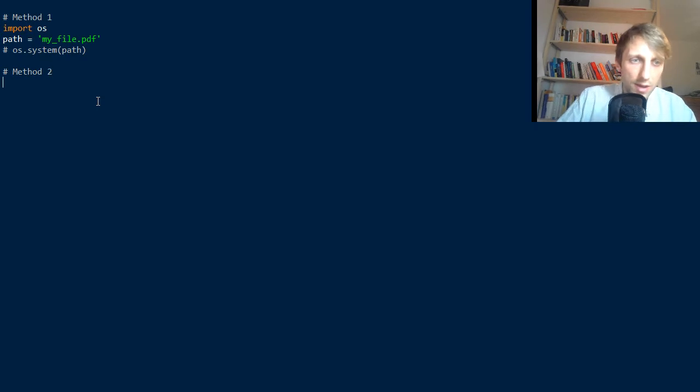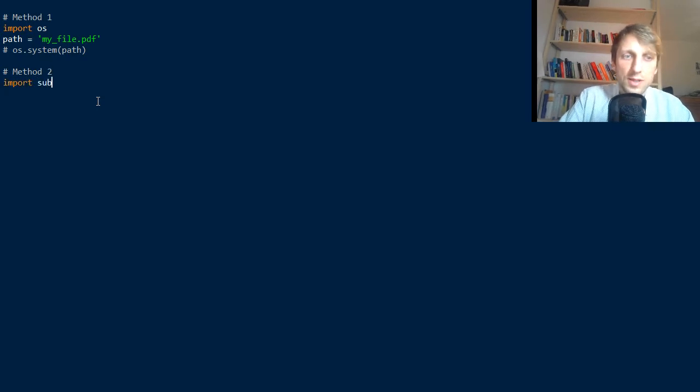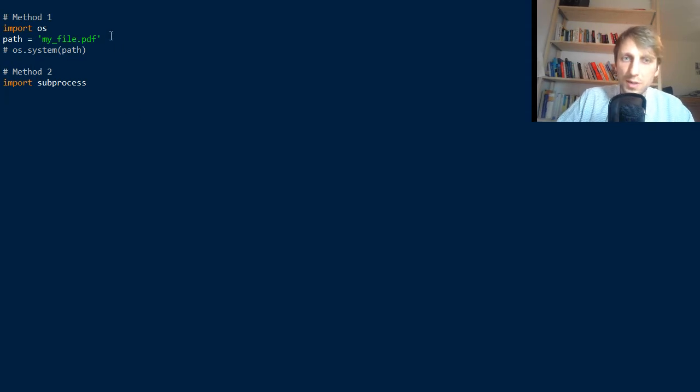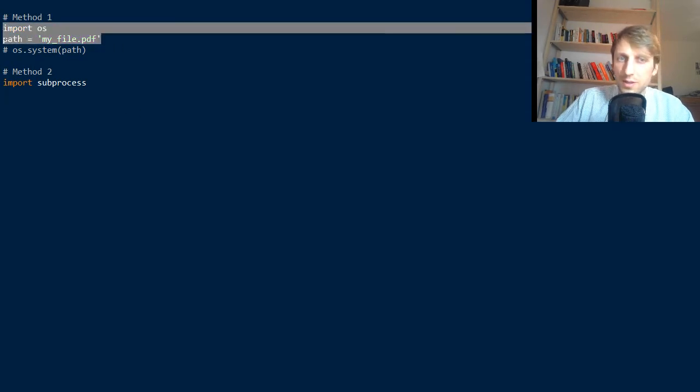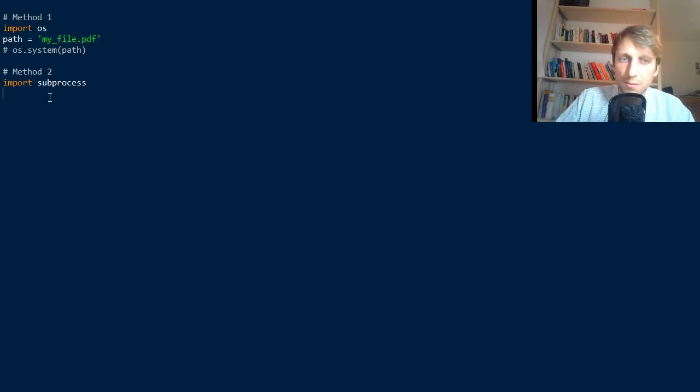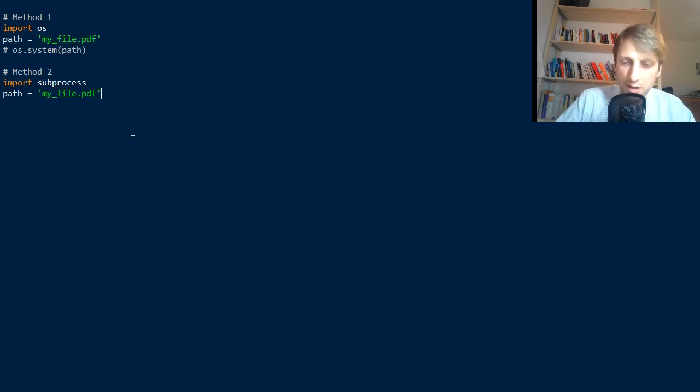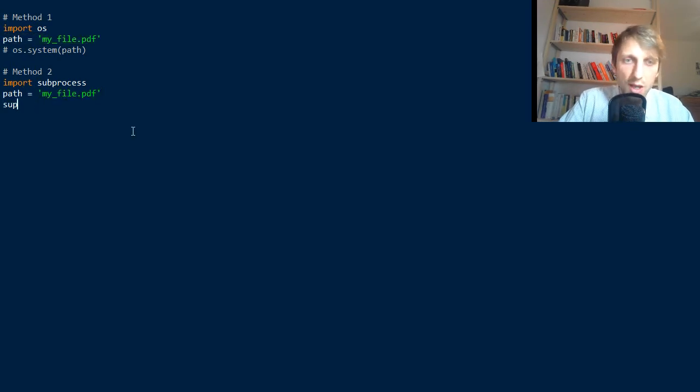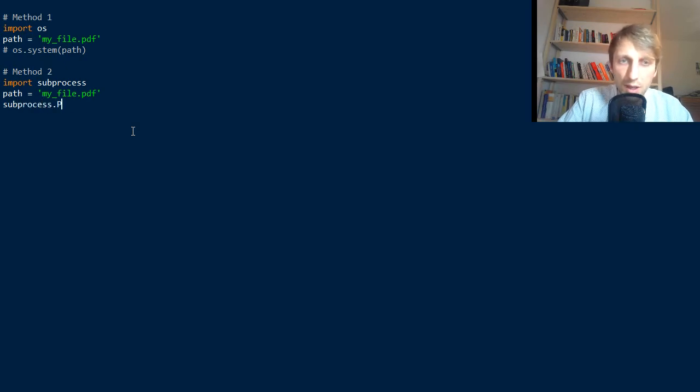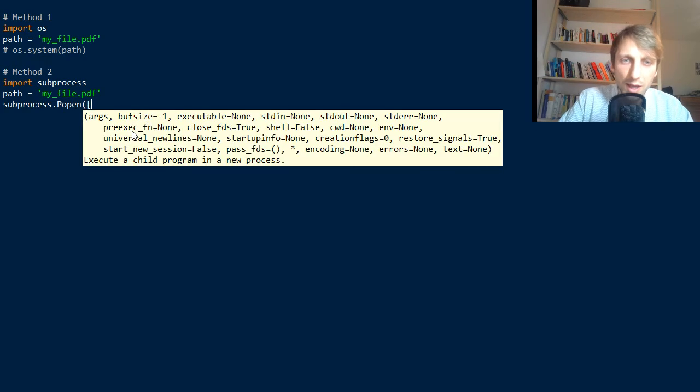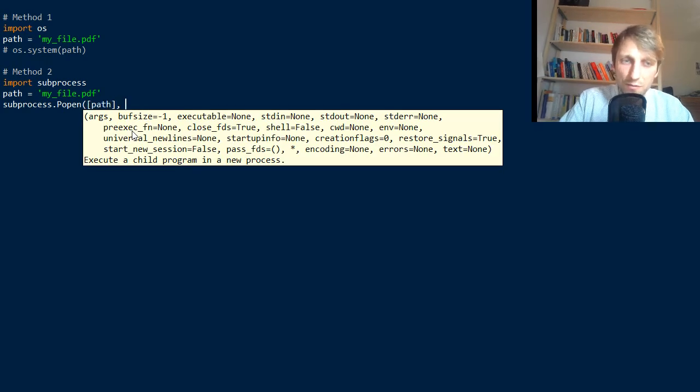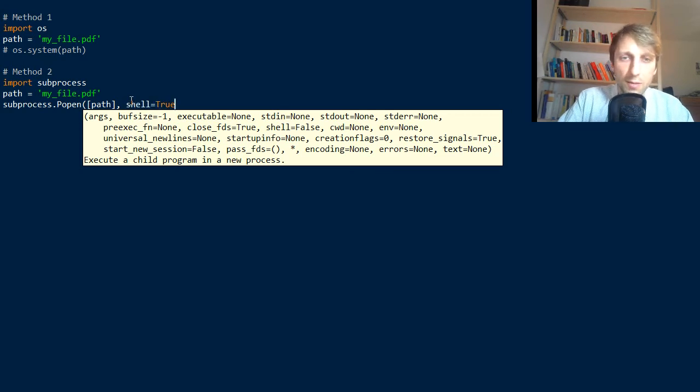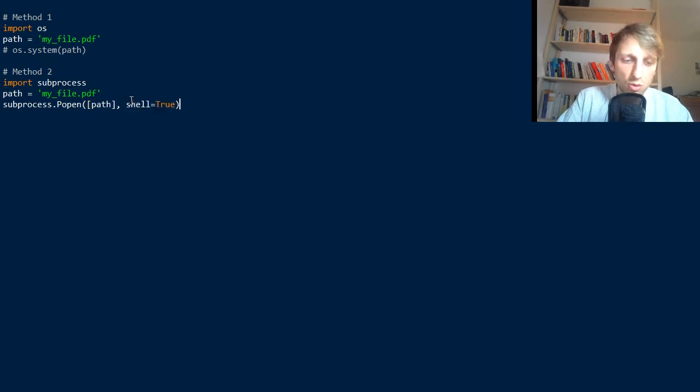Our second method imports the subprocess module. Again we have our path. We simply use the same path variable. Maybe just copy it to make it simpler to read. Then we have the command subprocess.popen with a capitalized P. We pass a list of path names, and in our case the list has only one element, one path. We set shell to true, and that's it.